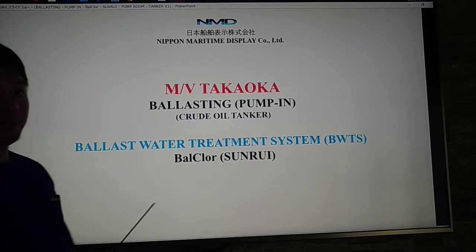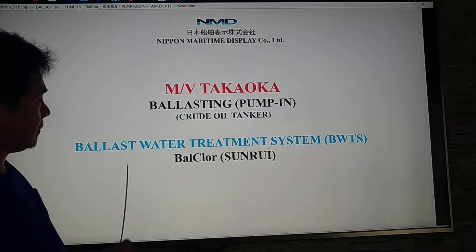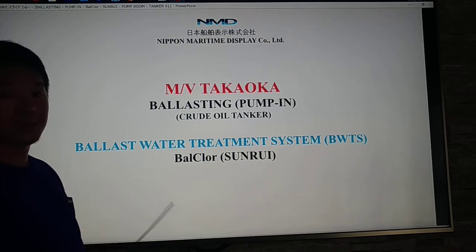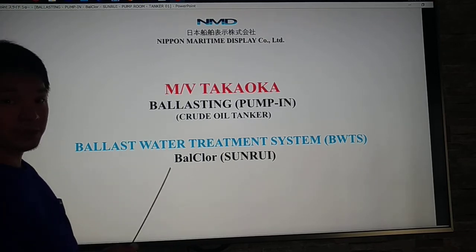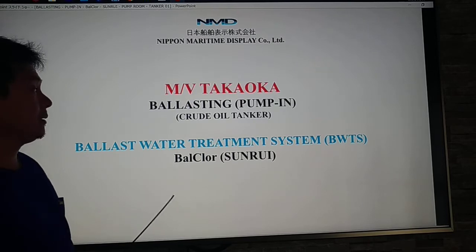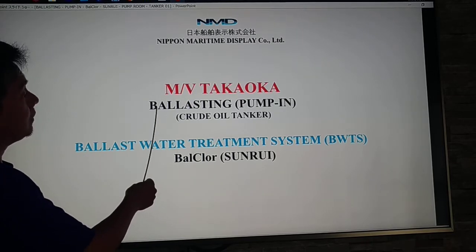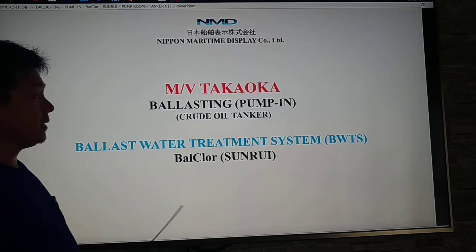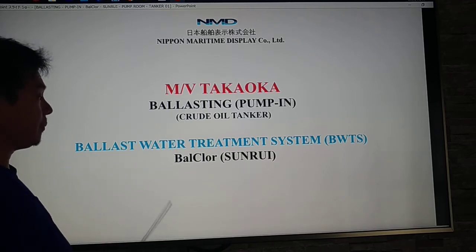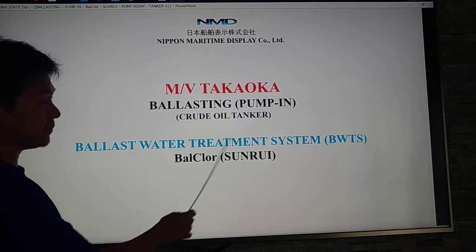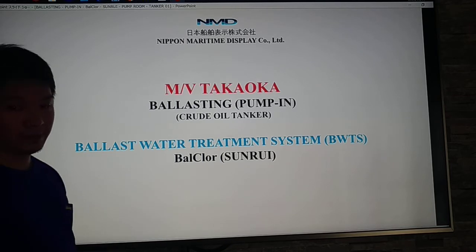Good day to everyone. Today we are going to discuss the ballast water treatment system (BWTS) using BALTR from Sandroy, and we are going to apply it using the ballasting pump inside a crude oil tanker.